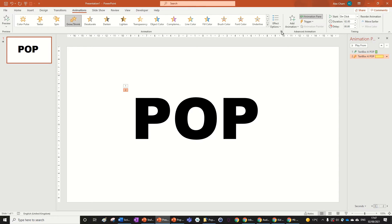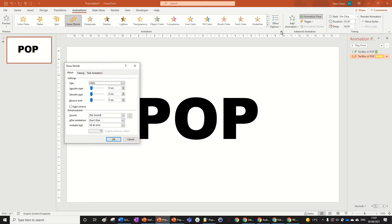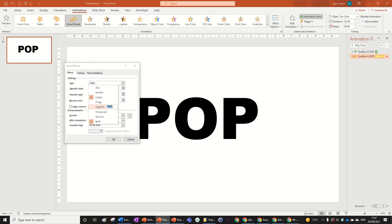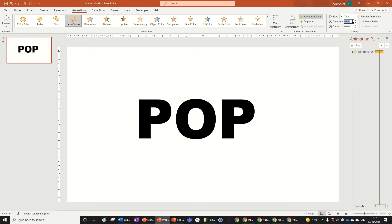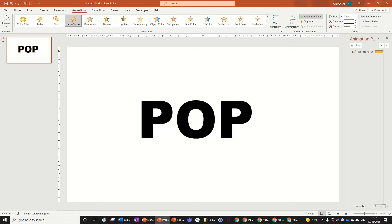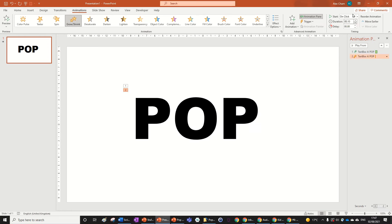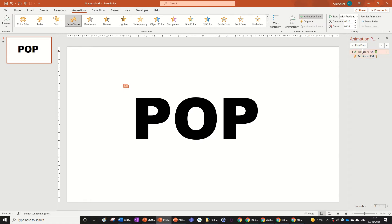Then go to Size and then go 90 percent. Then change the duration of this animation to 0.1. Now make that With Previous as well as making a delay of 0.25. Change the duration of the zoom to 0.25 as well.